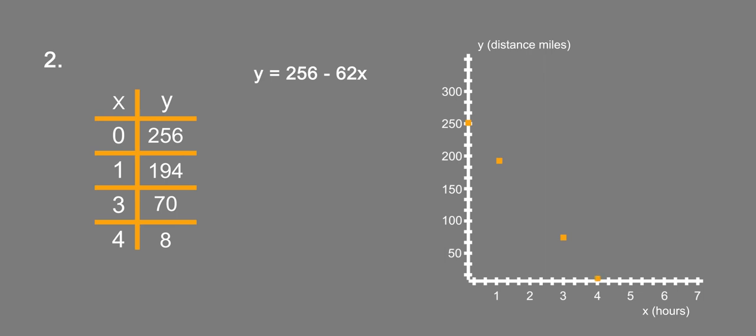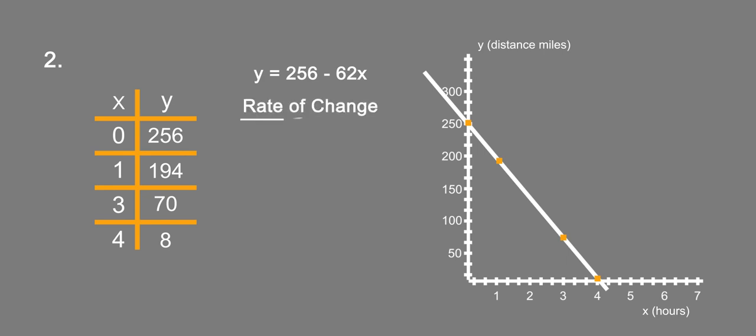So if you look at this, we pretty much have, as we should, a straight line. We're asked what is the rate of change and the y-intercept of the line. The rate of change is simply the 62 miles per hour. That's how many miles the destination is being reduced in distance each hour: 62 miles every hour. We're also asked what is the y-intercept of the line. The y-intercept is b equals 256.